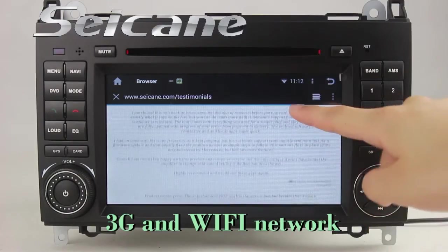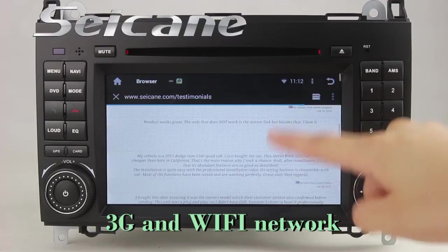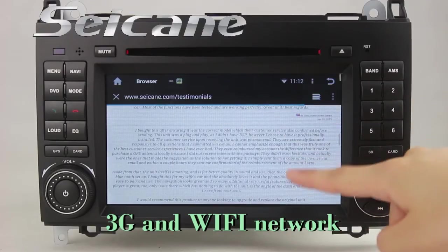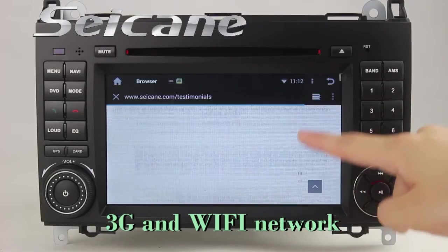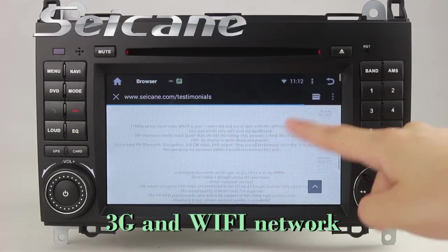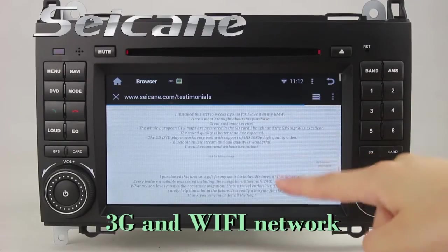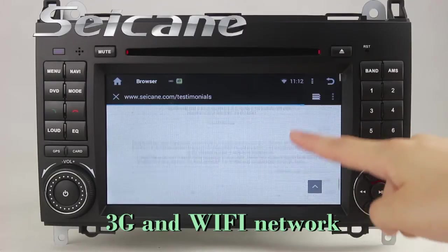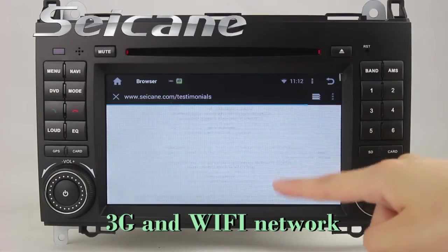You can browse the internet via WiFi or 3G. You can set a WiFi hotspot on your cell phone and connect this unit to your phone.